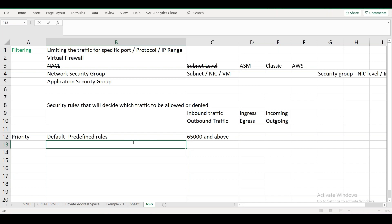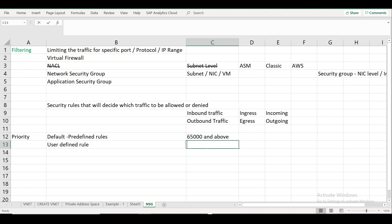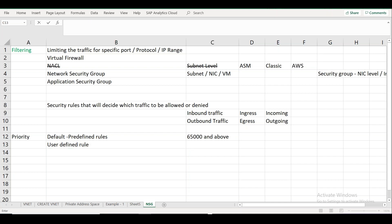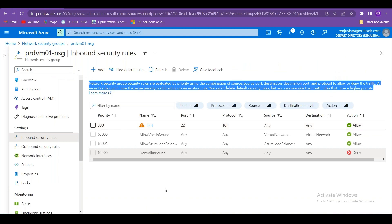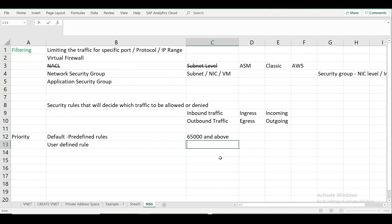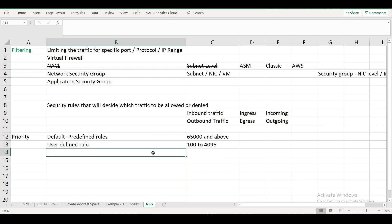You can also create user-defined rules with a lower number — typically between 100 and 4,096 — to avoid conflicts with the default rules. Most people use numbers in that range for their custom security rules.